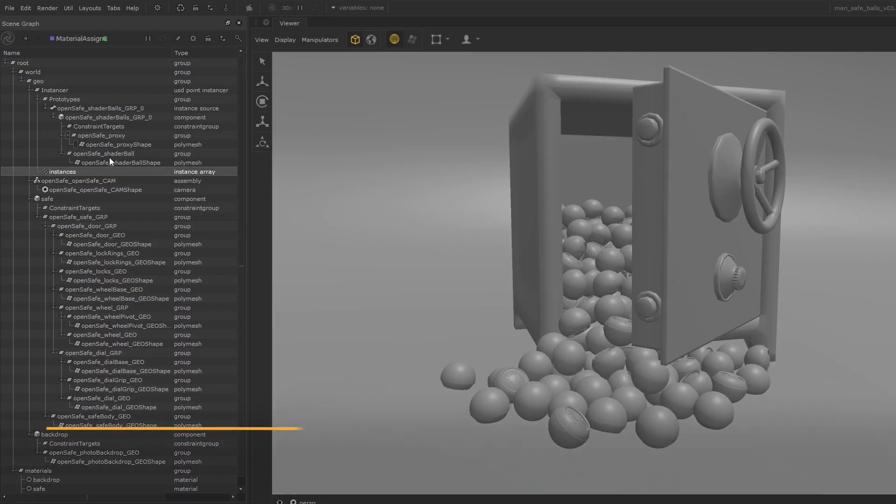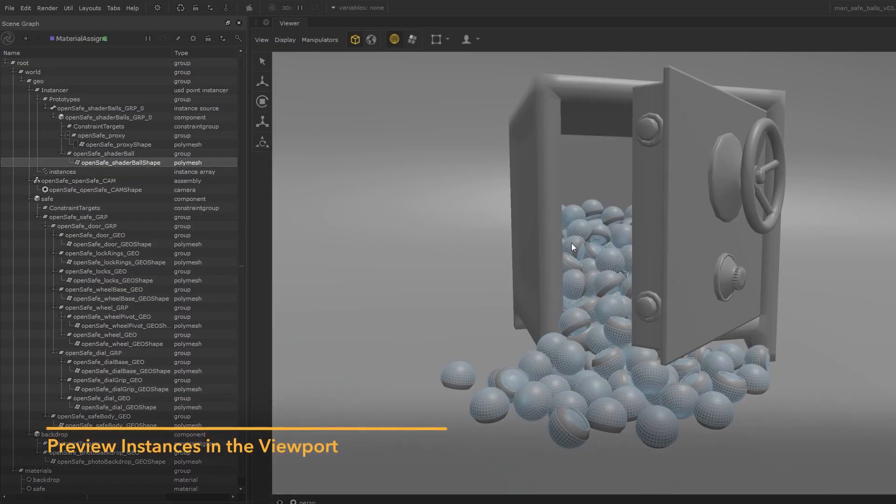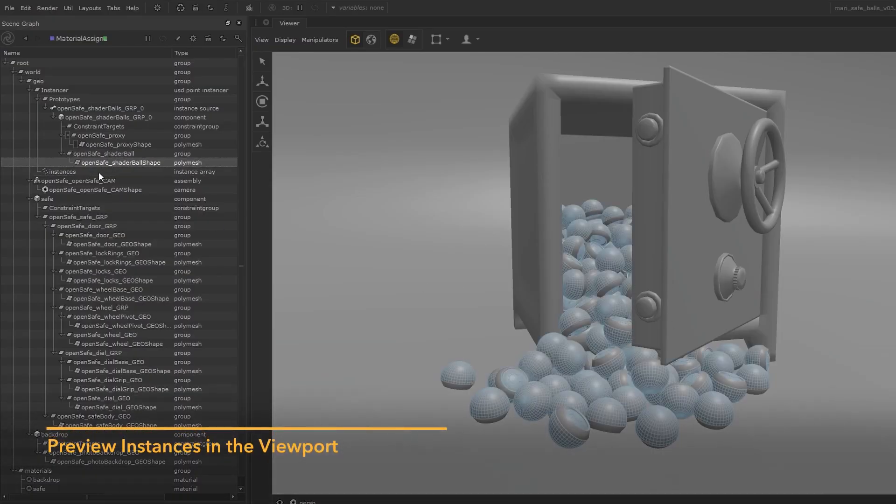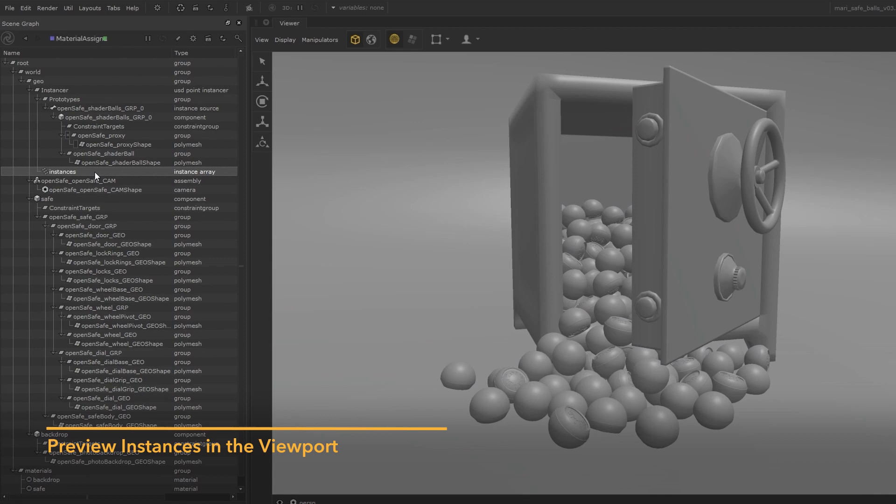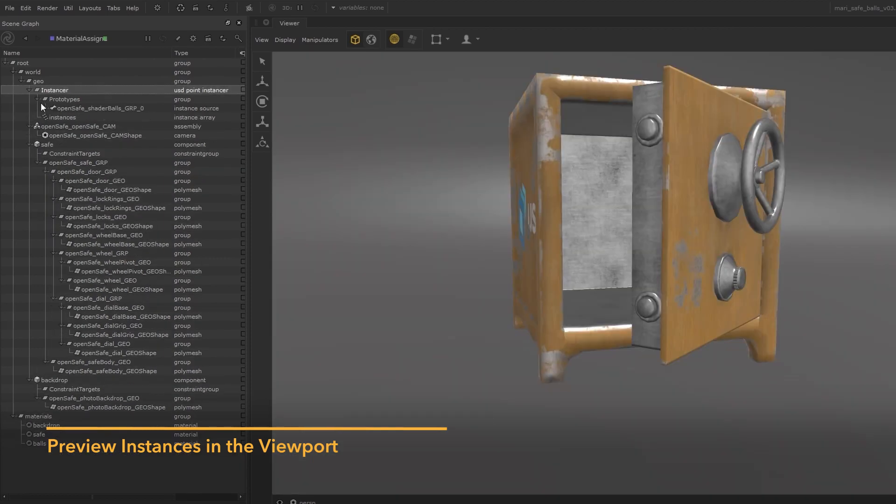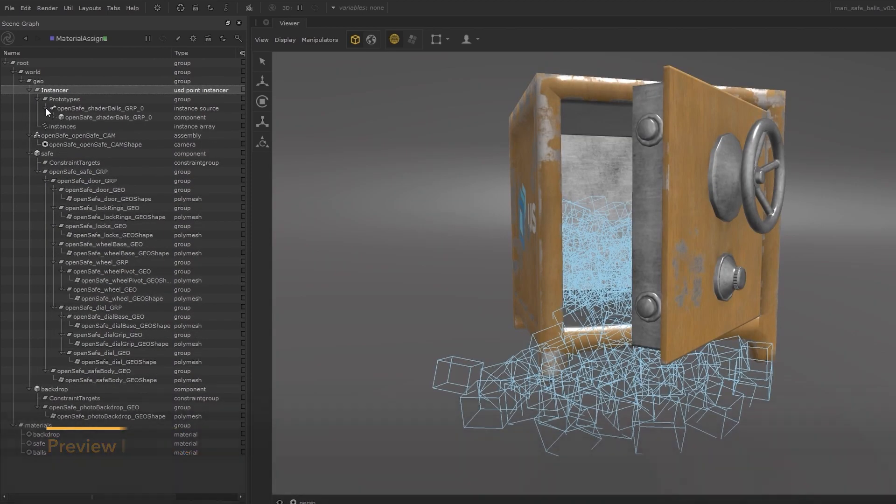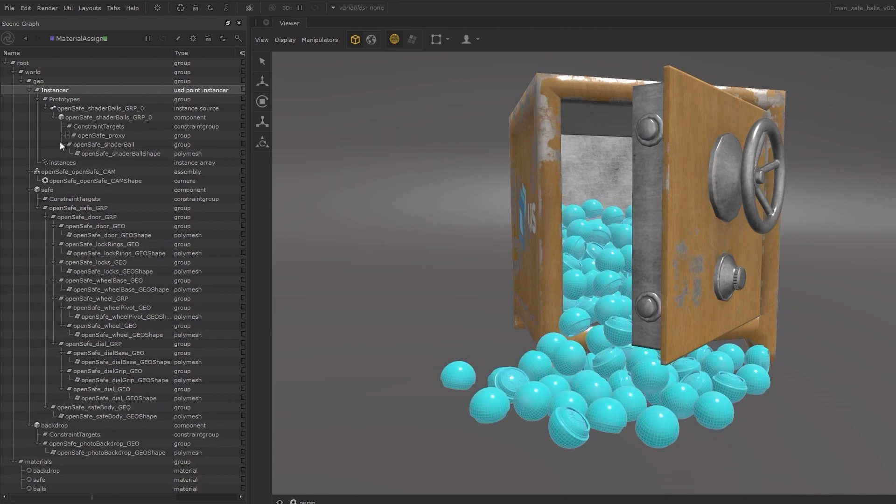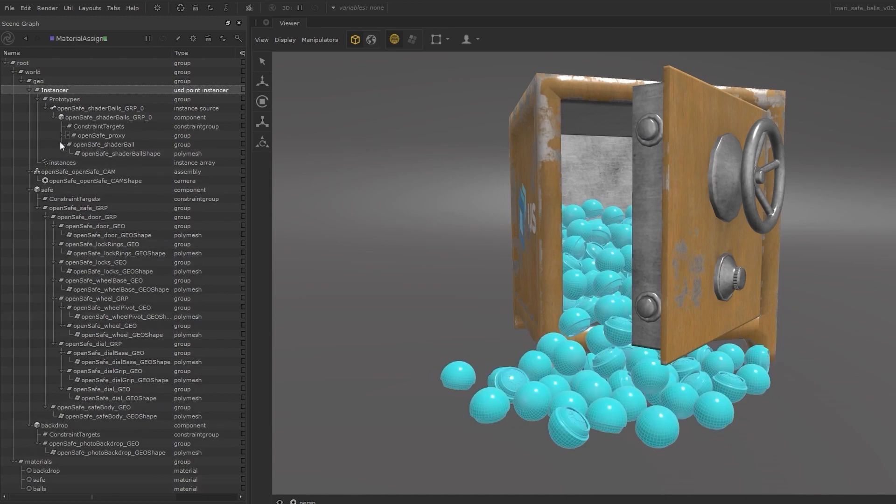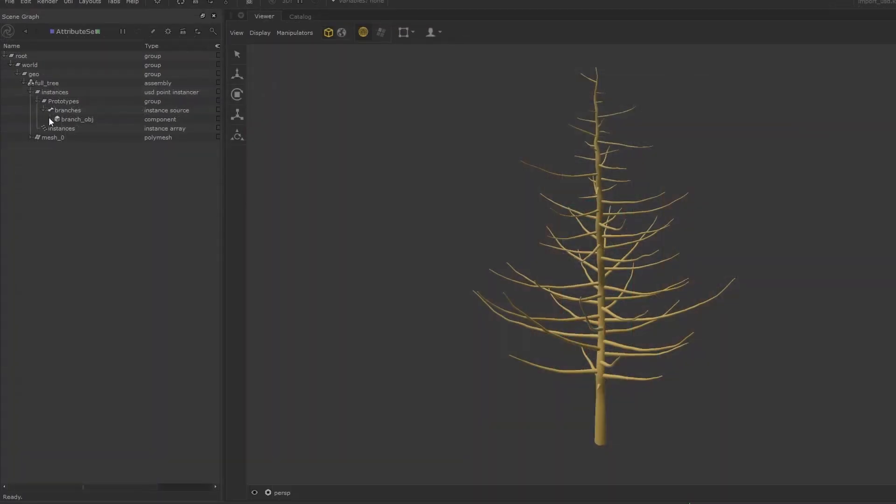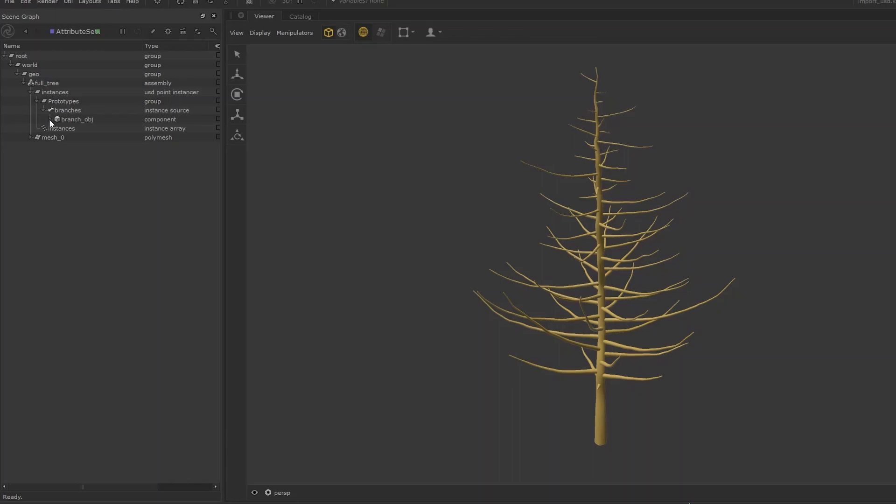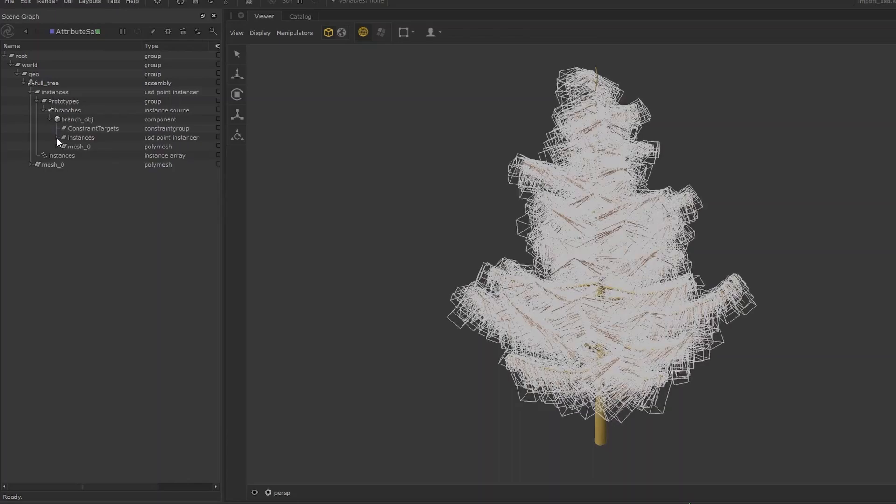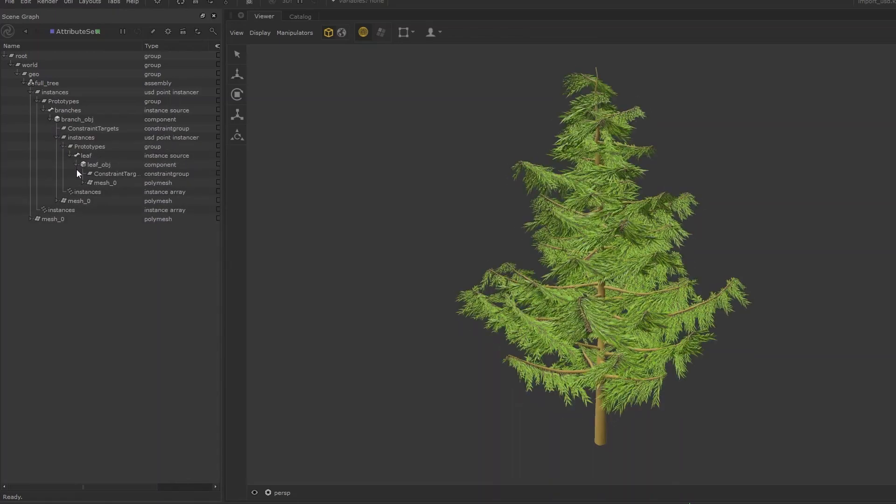Katana 5 makes further improvements to its Hydra viewer and you can now view instances in the viewport. You can preview the instances as bounding boxes and get an idea as to where those instances are placed without displaying the full geometry. Nested instances are also supported, so no matter how complex your setup is, you'll be able to view them accurately in the viewport.